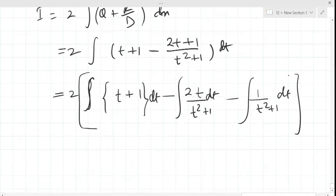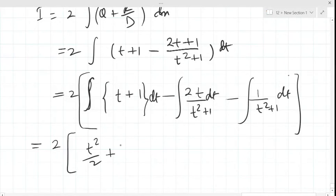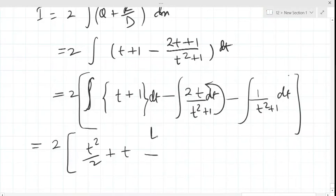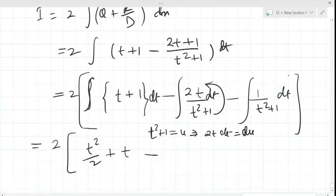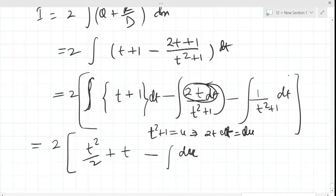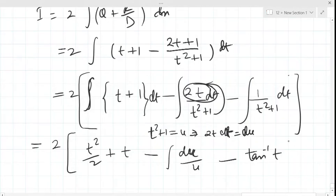The integral of the first part is t²/2 + t. For the second part, the numerator 2t is the derivative of the denominator t²+1, so putting t²+1 = u gives 2t dt = du. Thus the integral becomes ln|u|. The third part integrates to tan⁻¹(t). Adding the constant of integration c.